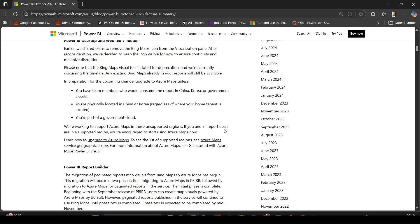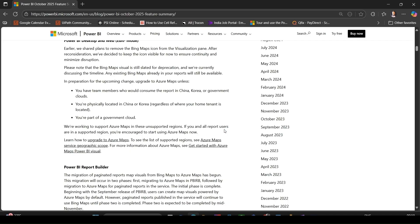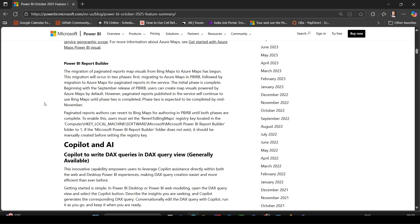If you have existing reports with Bing Maps, don't panic. They will continue to show for now, but you are encouraged to upgrade to Azure Maps for future-proofing. If you are in China, Korea, or government clouds, or reporting to users in those regions, you might need to wait until Azure Maps is fully supported in those regions.